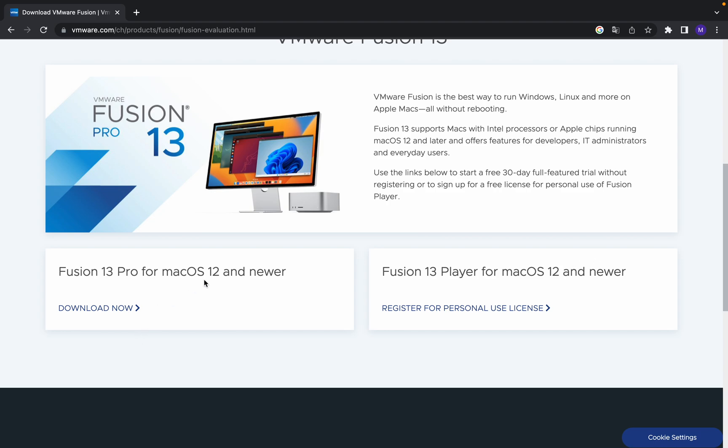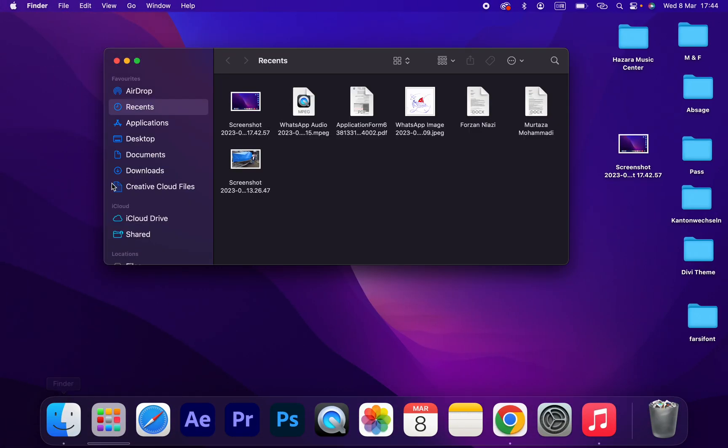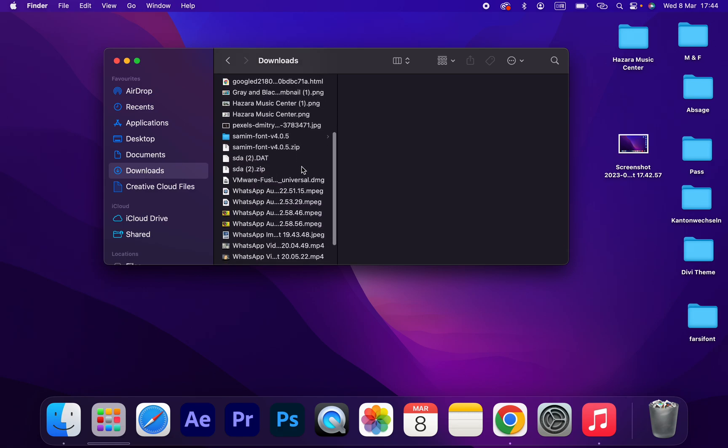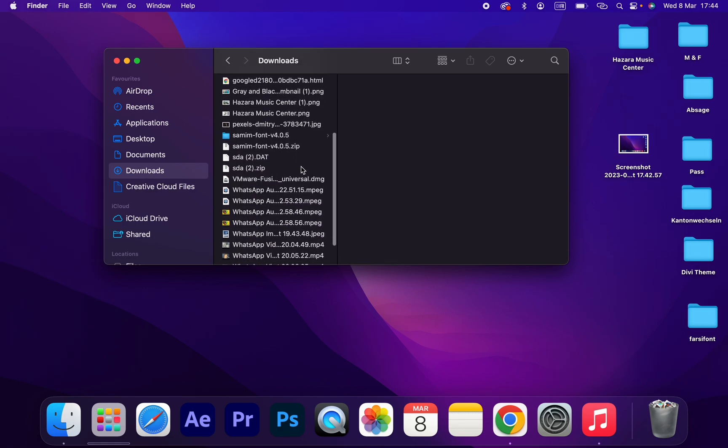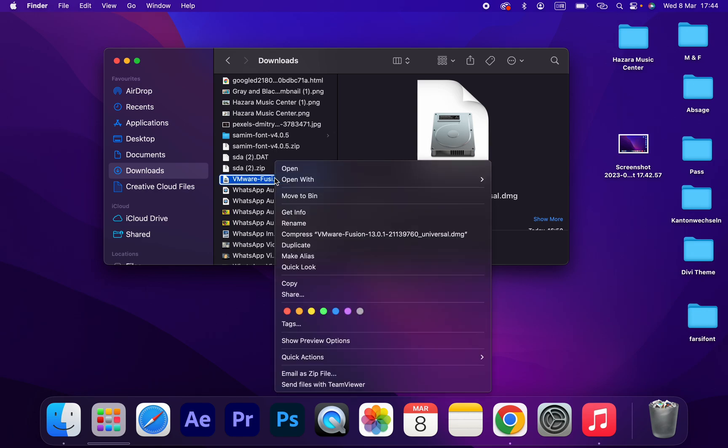Click here to download. I already downloaded it, so once you download you should go to the download folder. I already downloaded it, as you can see here, this one.